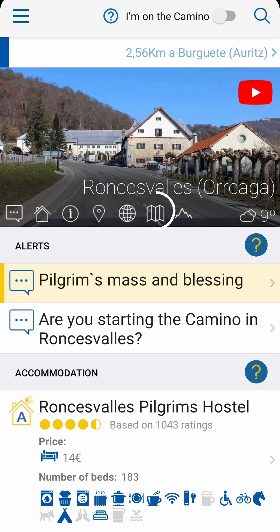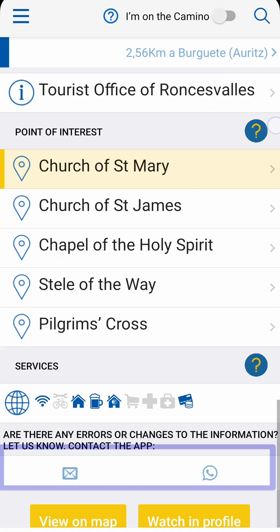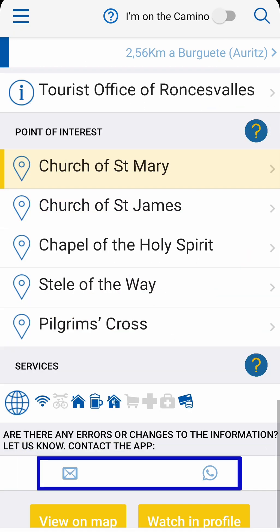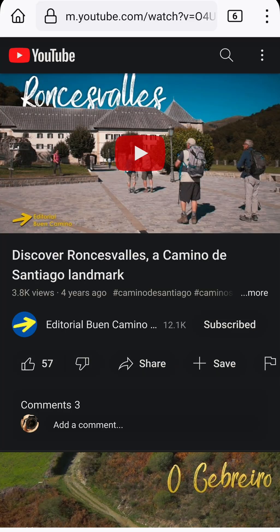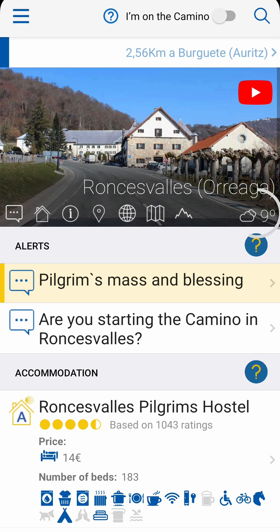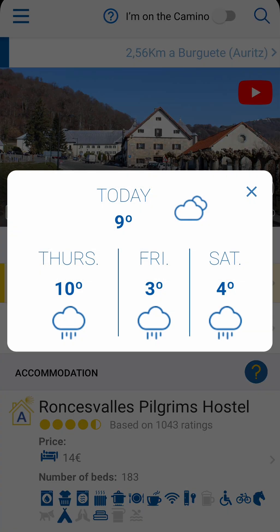Finally, you have access to the map, profile, legend and direct contact with us. If there is a video of the location, you'll be able to watch it by clicking on the icon in the photo. It will also show you the current temperature in the location, and if you click on it, it'll show the temperatures for the upcoming days.